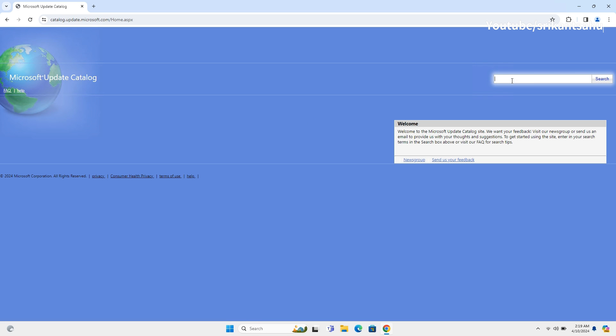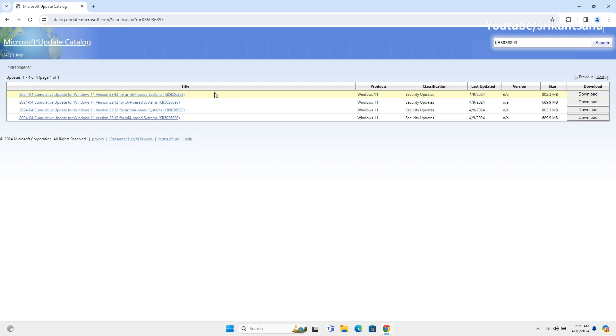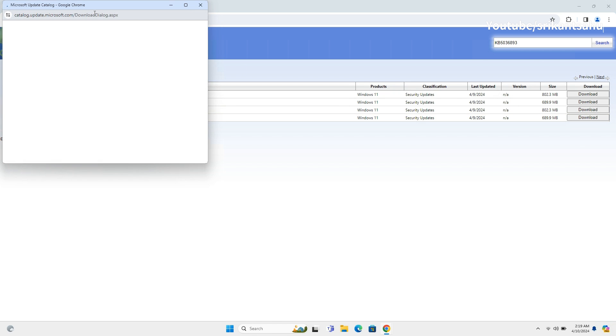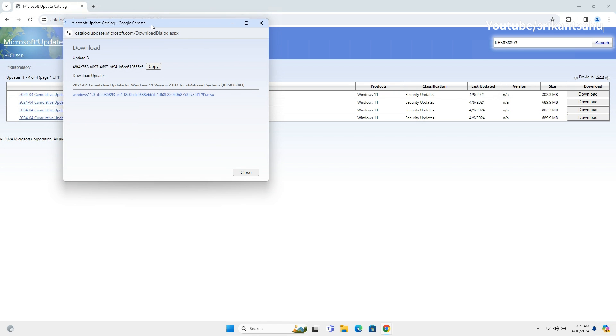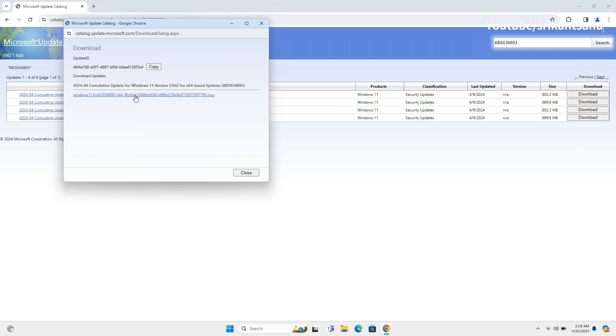Click the search bar found at the top right of the page and search the KB number. Here, choose the package that matches your device's configuration. If you are running an Intel or AMD-based PC, you have to download the x64 package. If you own a Snapdragon-based ARM PC, then the ARM64 package is for you.